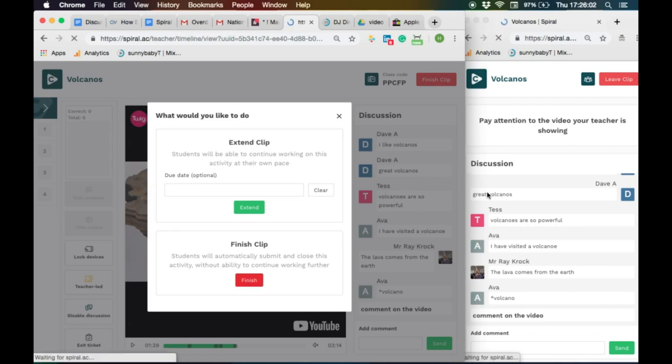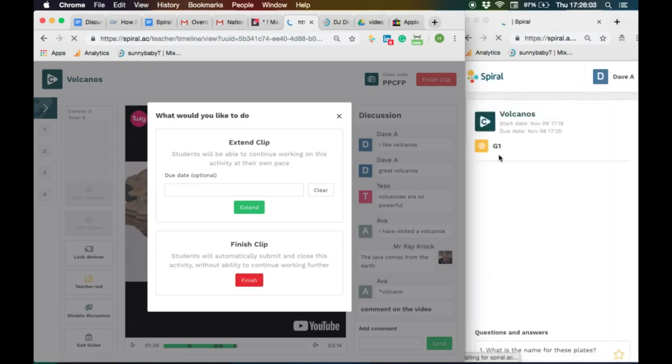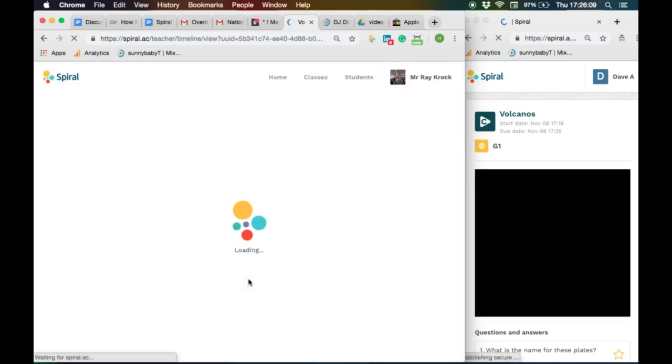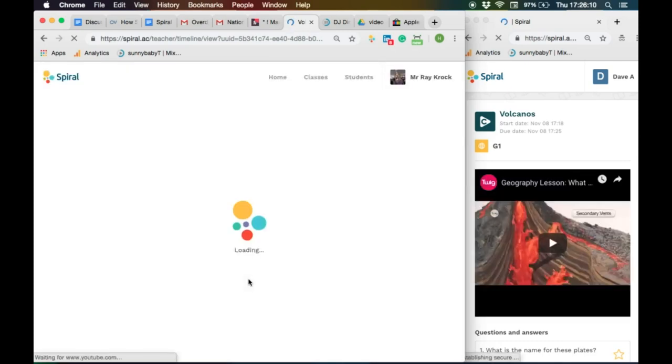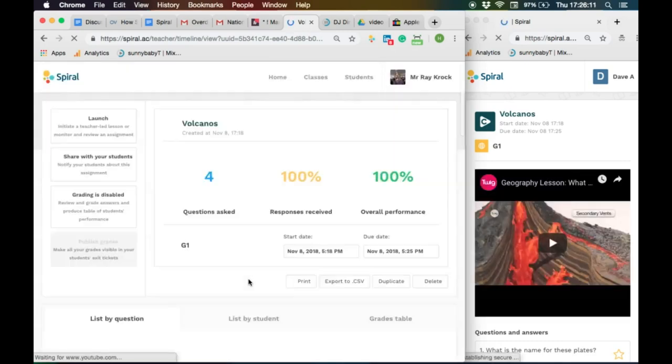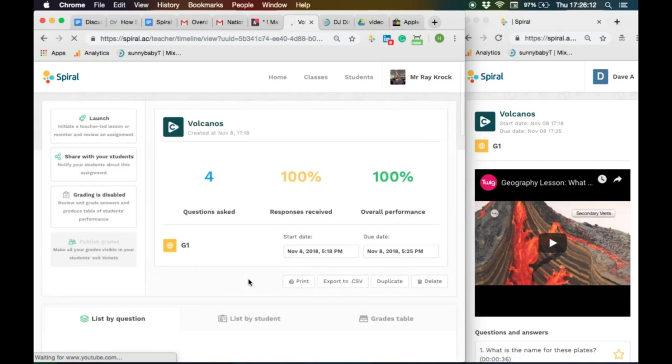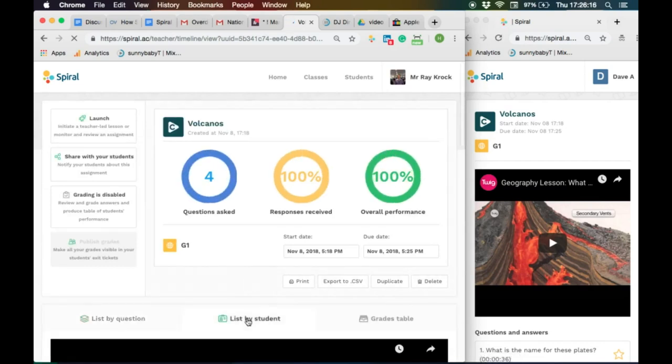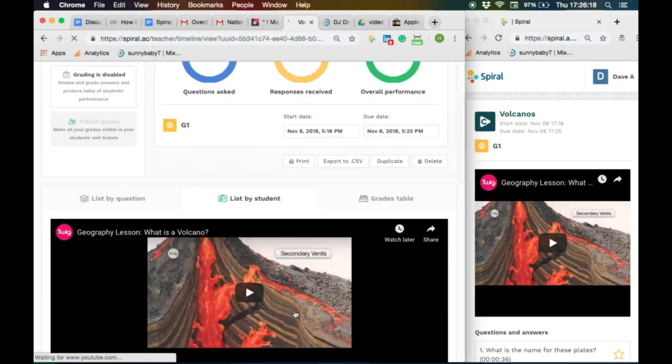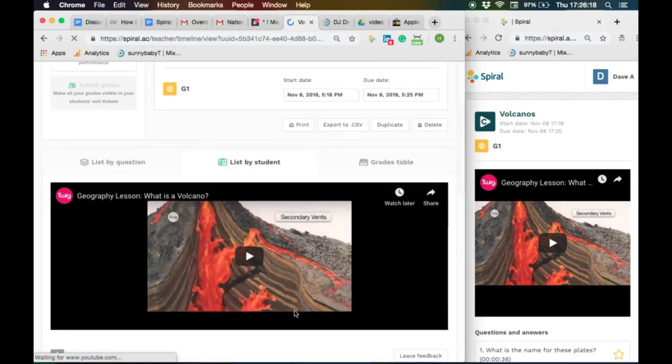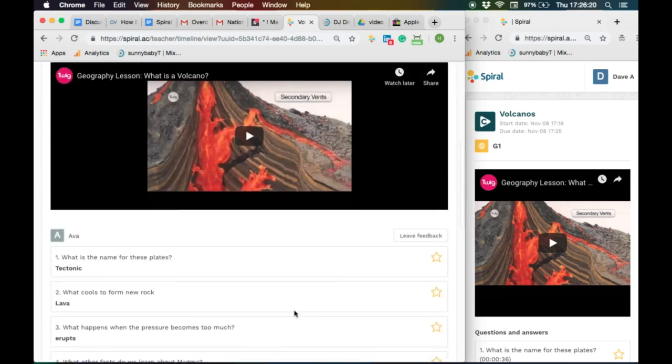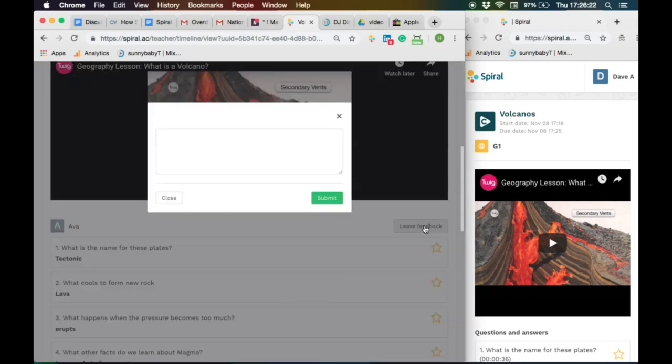Once finished, you can extend the clip as an assignment or click finish. You will then see an exit ticket which shows the video and the answers by question, by students and by gradebook. You can leave feedback to each individual student.